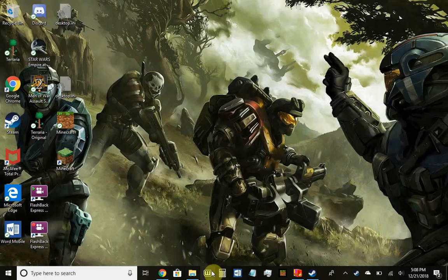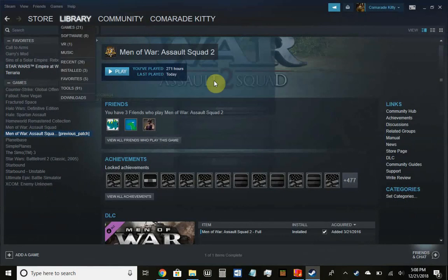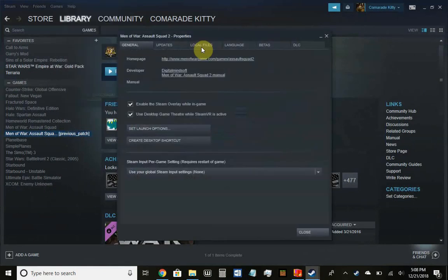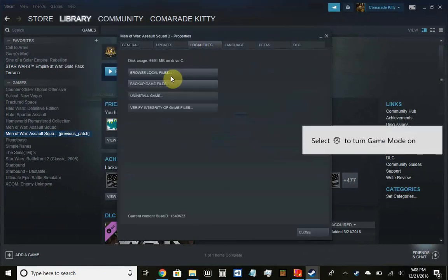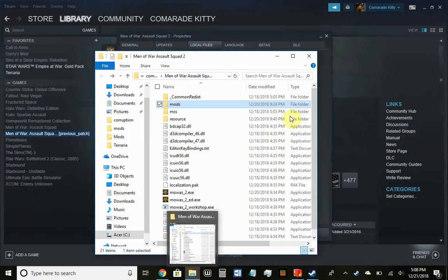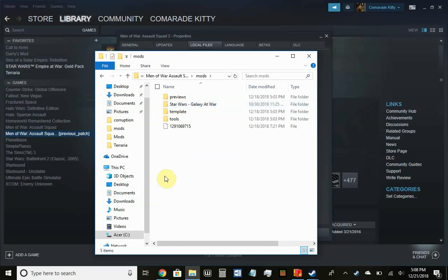After you extract it, go to Steam, go to Men of War, go to Properties, then to Local Files, then Browse Local Files. This will pop up the game's directory. The original installation will not have a mods folder — you will need to create it.